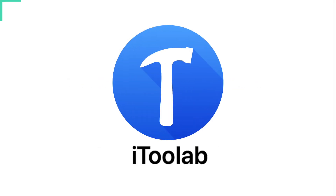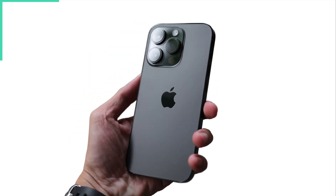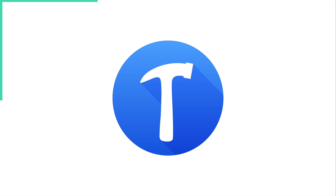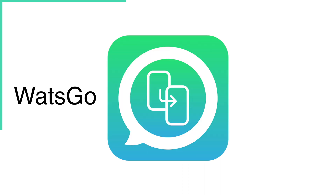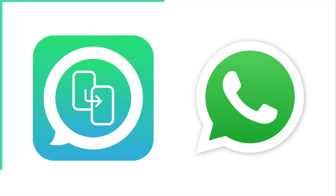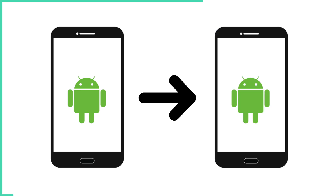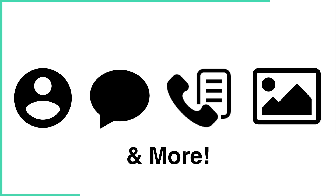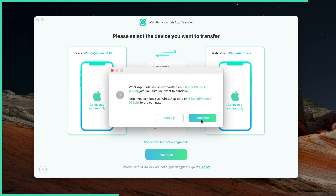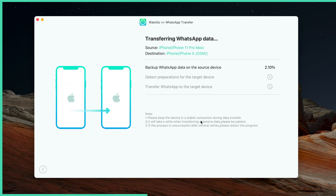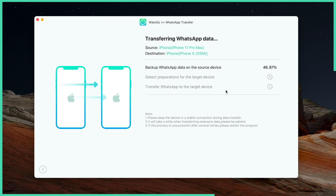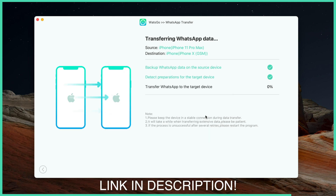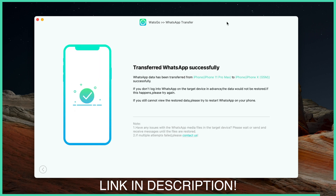This video is sponsored by iTool Lab. If you're looking for a way to transfer your WhatsApp data to a new iPhone, iTool Lab's WhatsApp transfer tool, What's Go, is an all-in-one solution. It supports transfers between Android to iPhone, Android to Android, iPhone to Android, and iPhone to iPhone — including contacts, messages, call history, images, videos, stickers and more. No factory reset needed, and it handles large files quickly. Available on PC and Mac; just connect your two phones and click Transfer. iTool Lab currently has a big sale with up to 40% off — check the links in the description for coupon codes.